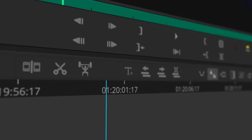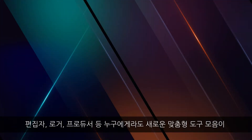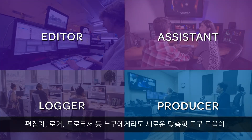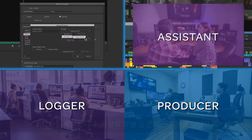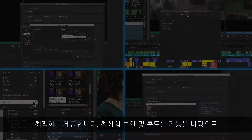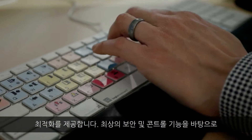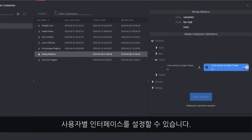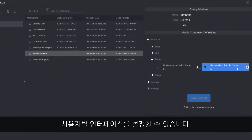Media Composer's new customizable tool set is perfect for any editor, assistant, logger, or producer. Customize the interface for any role with unparalleled security and control.